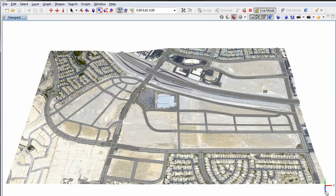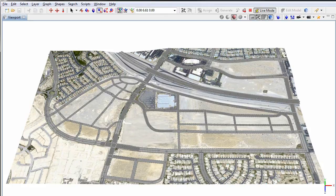In this overview we see the imported terrain with the satellite image together with a height map which displaces the terrain. A possible street layout has been defined with both existing streets and a series of new streets. Since we want to focus on the streets in this example, the shape generation of the block has been deactivated.